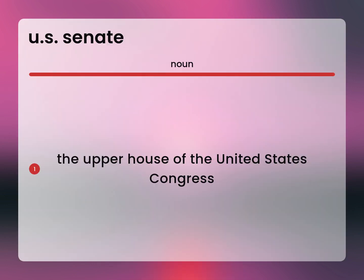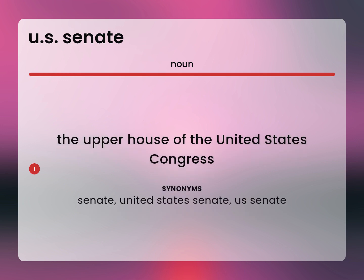The Upper House of the United States Congress. Senate. United States Senate. US Senate.